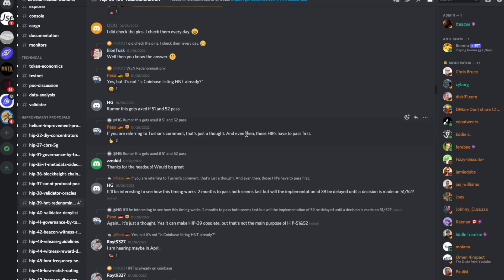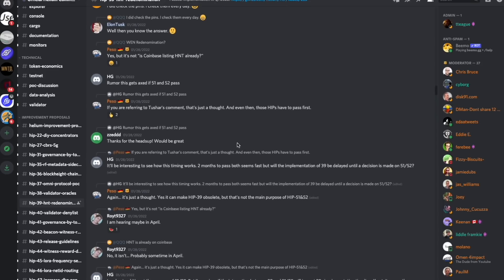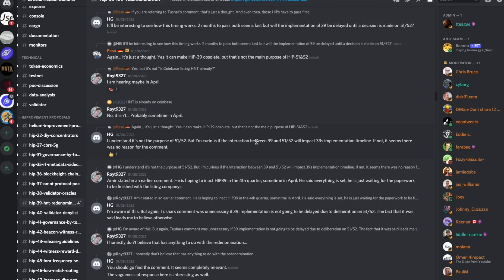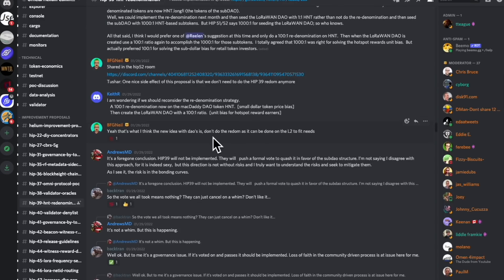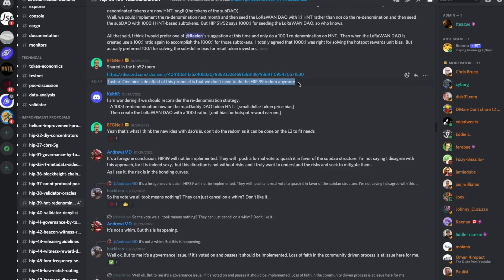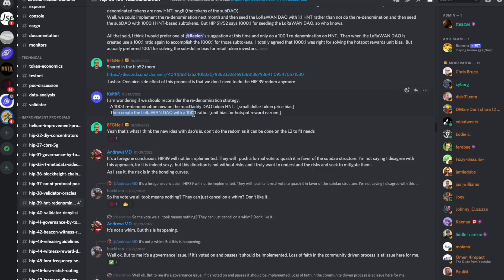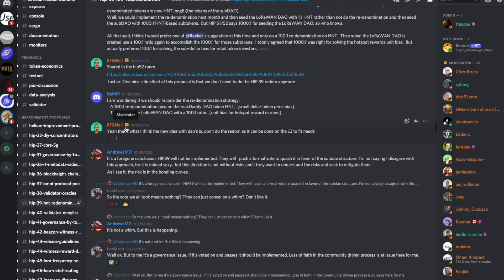However, inside of the HIP-39 channel, there was a little bit more discussion regarding the possibility of HIP-39 actually being canceled or being re-voted on. Keith suggests a different idea, which is a hundred to one re-denomination of the HNT token and a 100 to one LoRaWAN DAO re-denomination as well. So rather than 1000 to one on HNT, do a hundred to one on HNT and then 100 to one on the LoRaWAN DAO token. BFG Neil, who is a moderator and a very big contributor to the Helium community, says that's what I think the new idea with DAOs is. Don't do the re-dom as it can be done on the L2 to fit needs.